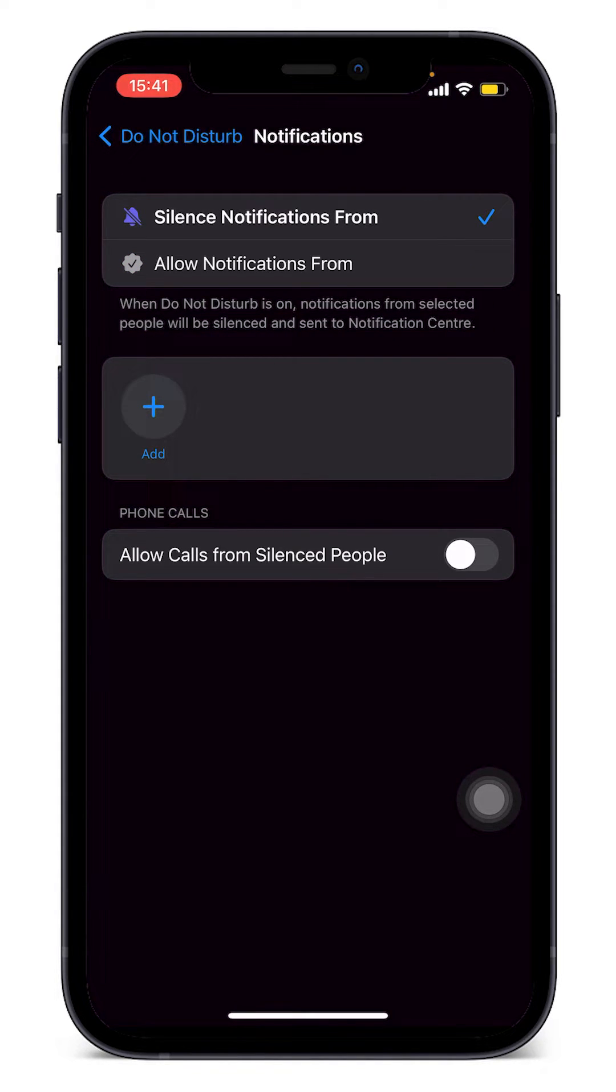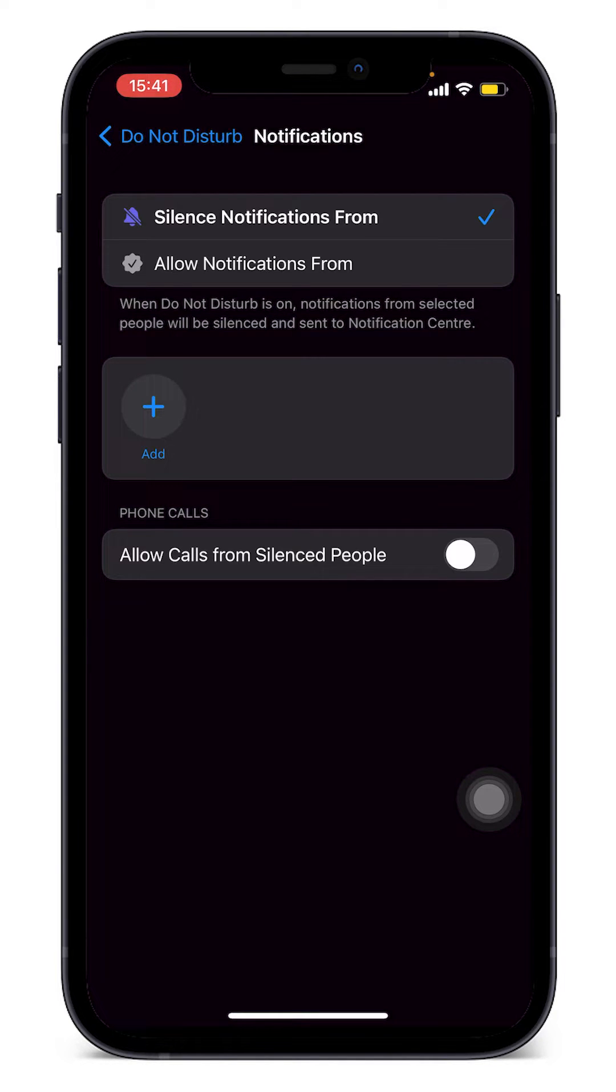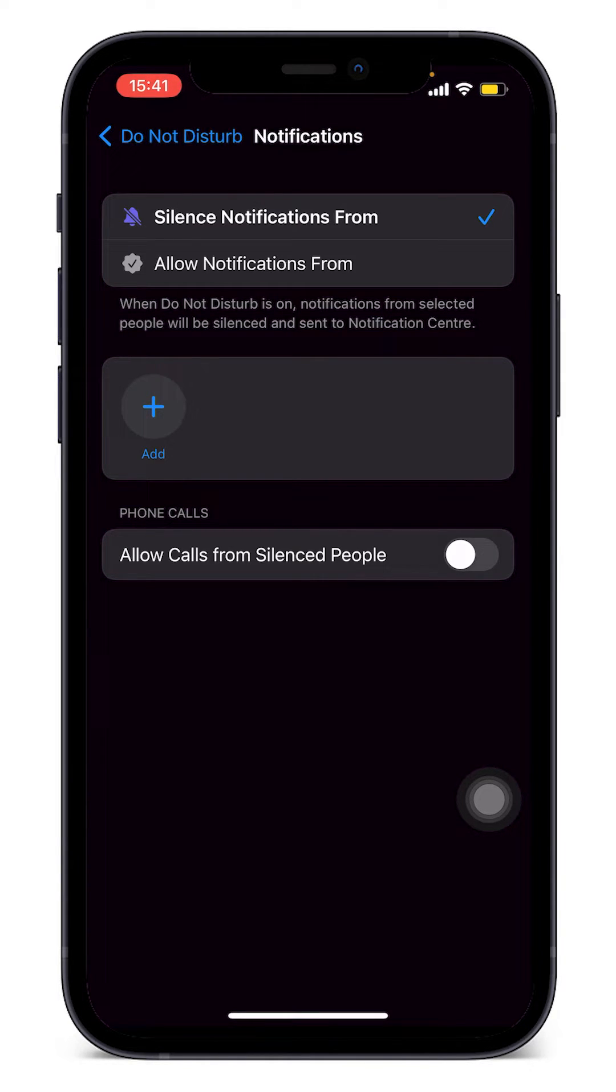anyone listed here. We should only be able to see the Add icon here. We shouldn't see any contacts. And we have to make sure that Allow Calls From Silence People is toggled off. Now we're going to go back into Allow Notifications From section.